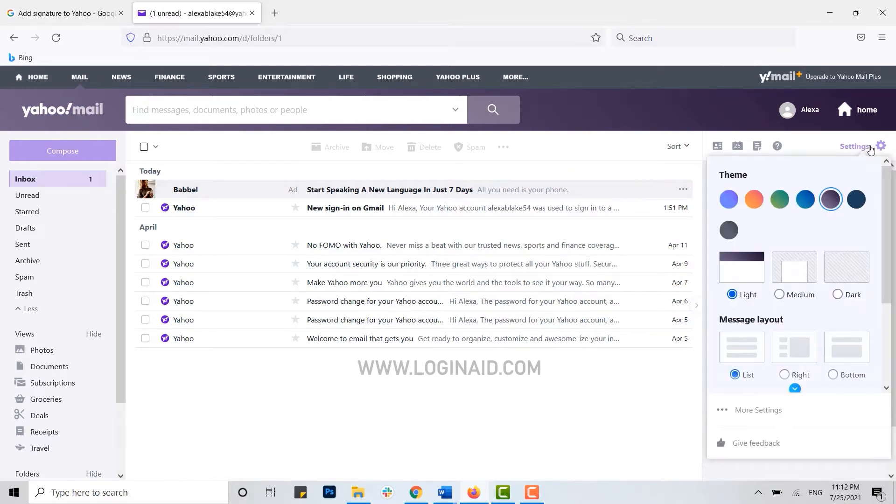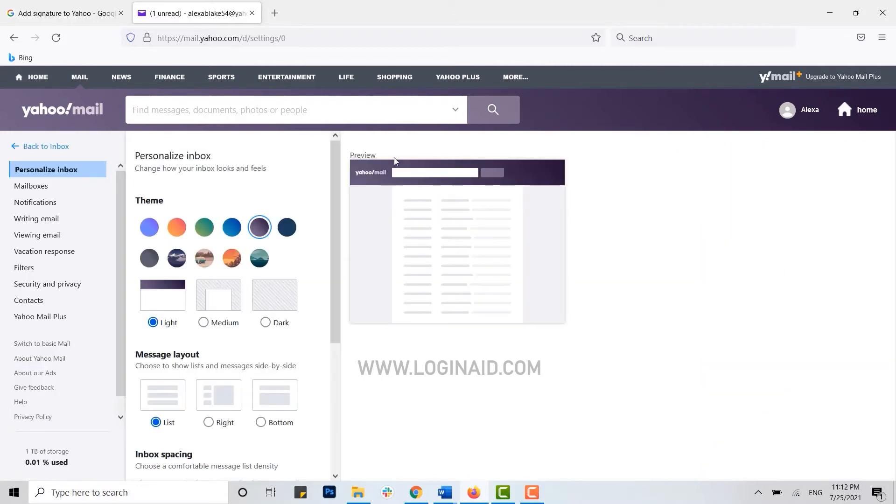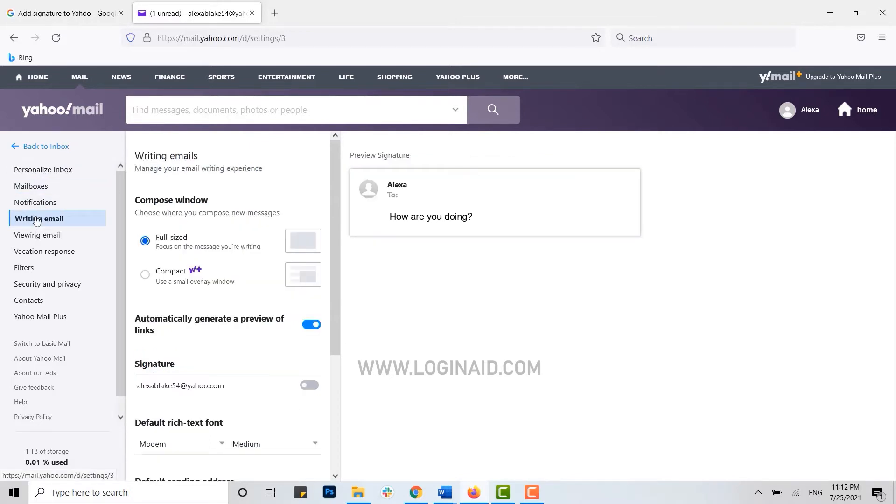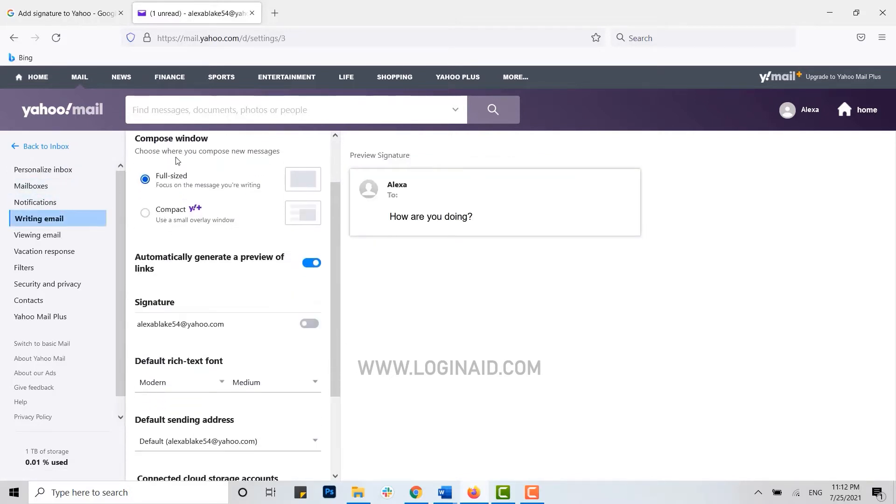Click on settings, click on more settings. Once you're at the mail settings section, you need to click on writing email. Click on that option, then you will see the option of signature.